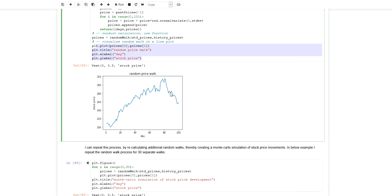But this is only one possible random walk. Since the random walk is characterized by a normal distribution, I now want to know the range of possible prices in the future after a certain number of days.